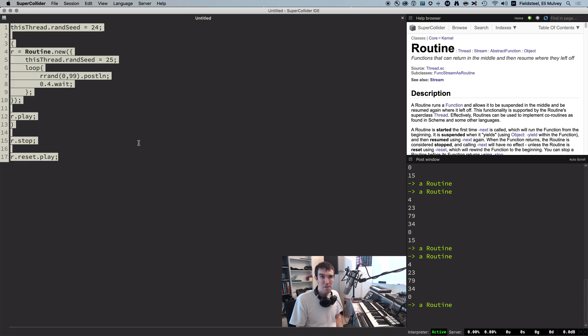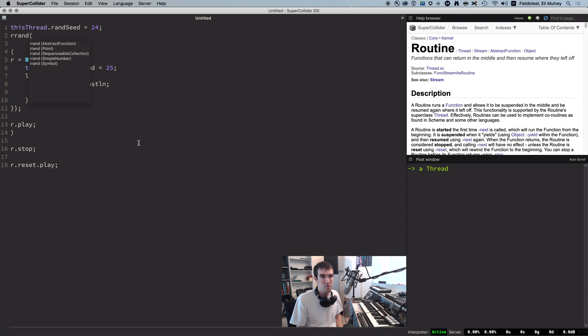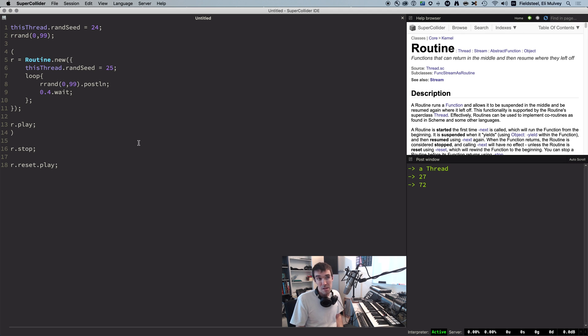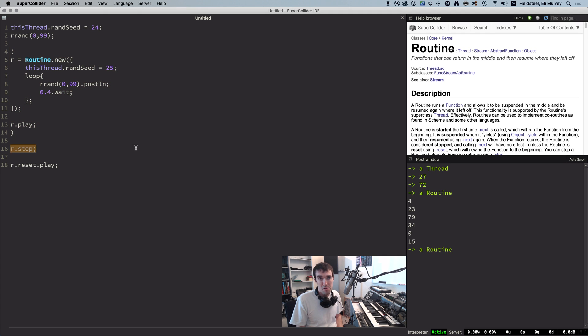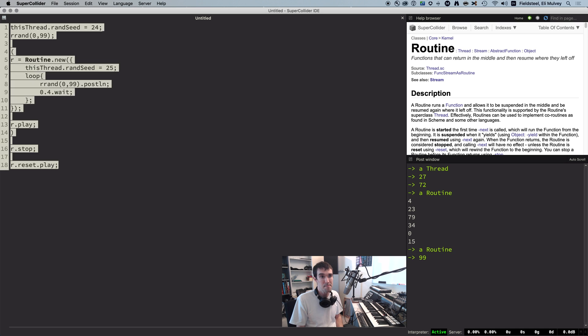And just to clarify some subtleties here, if the top-level seed is 24, and we grab a couple numbers, 27, 72, we already know the next one's going to be 99, even if we let this routine blow through a few numbers, this has no effect on the RNG of the parent thread. Case in point, 99, still next in line.